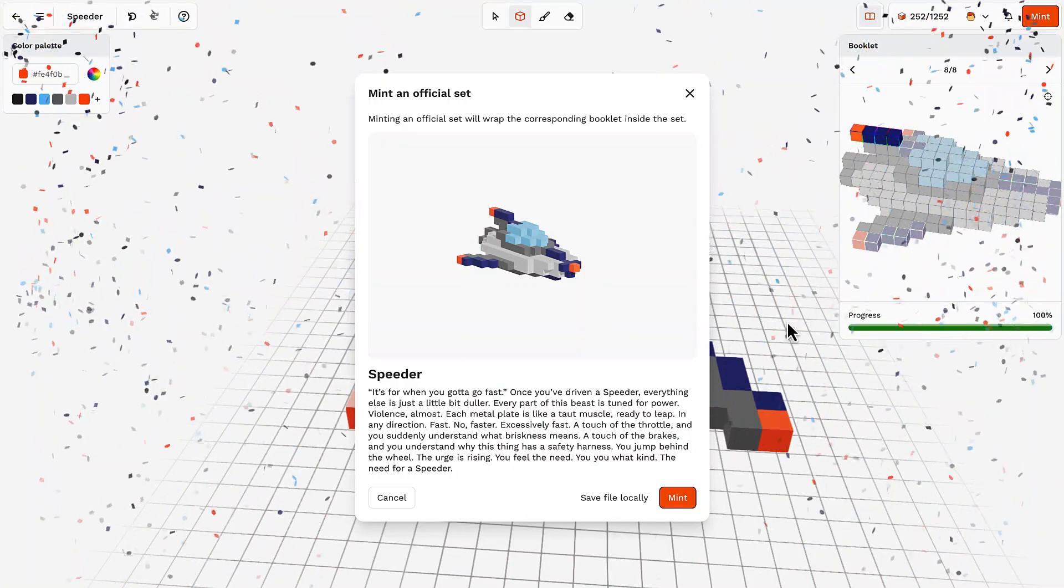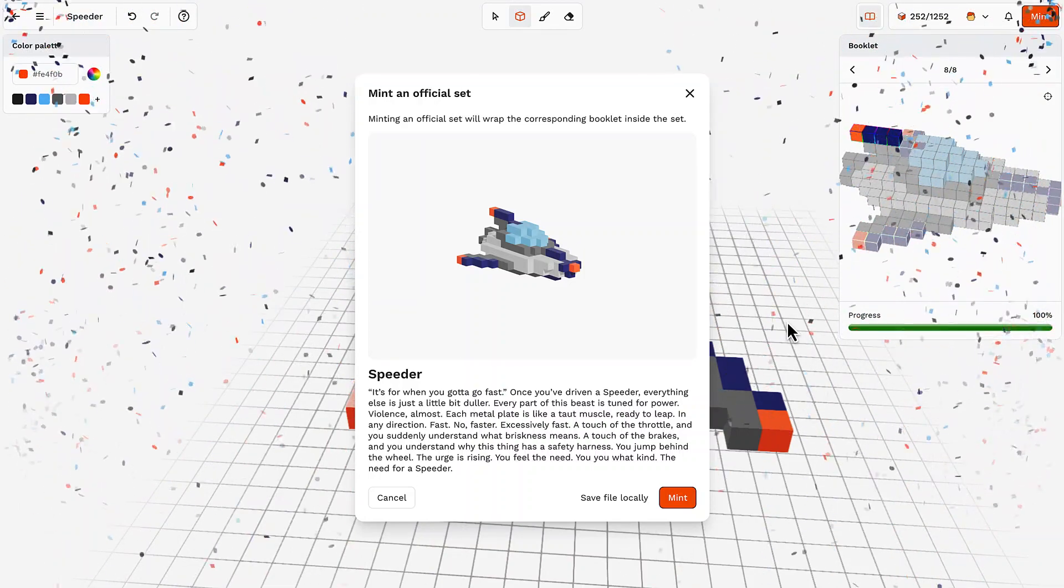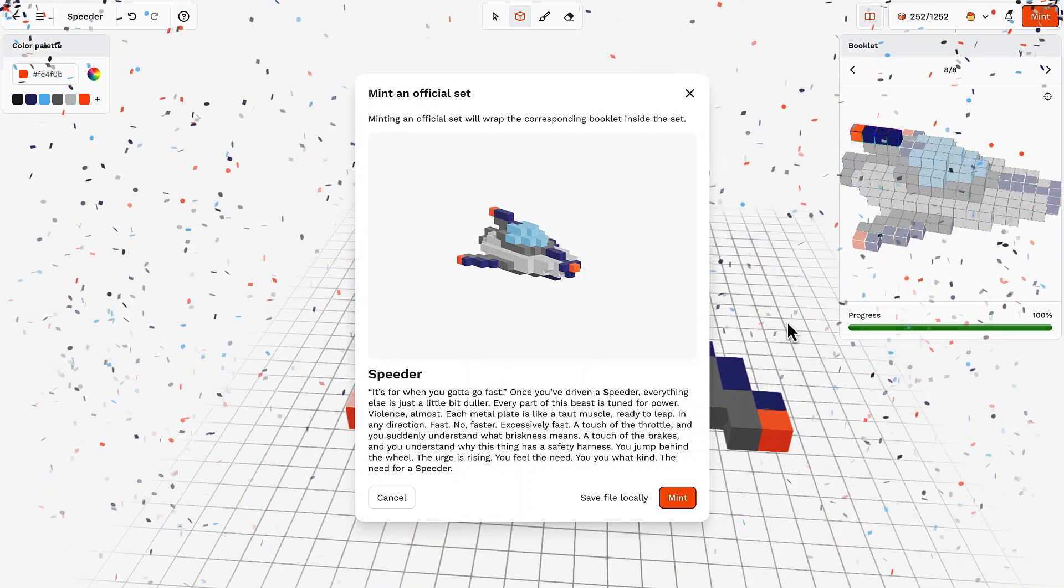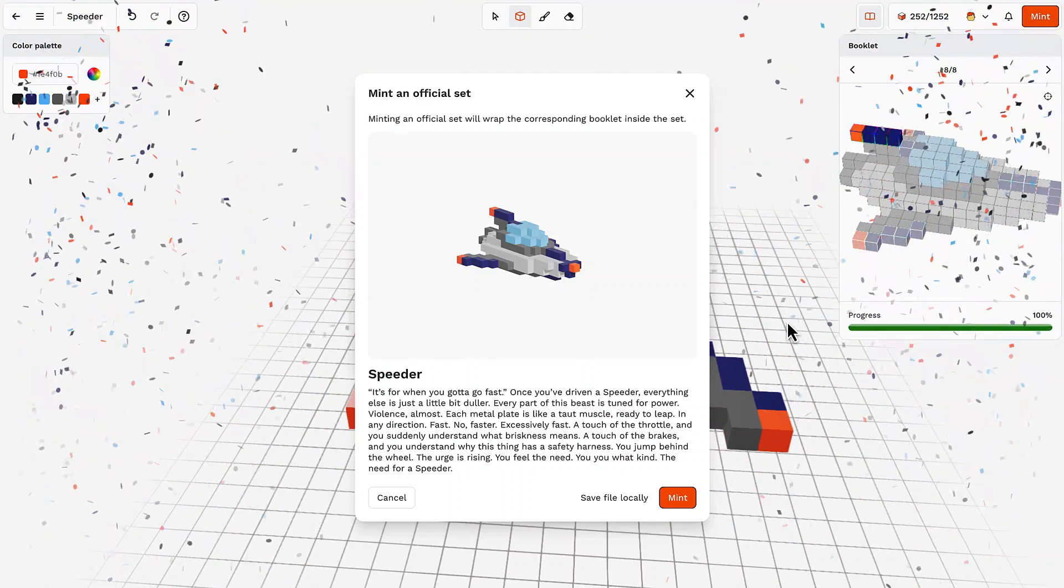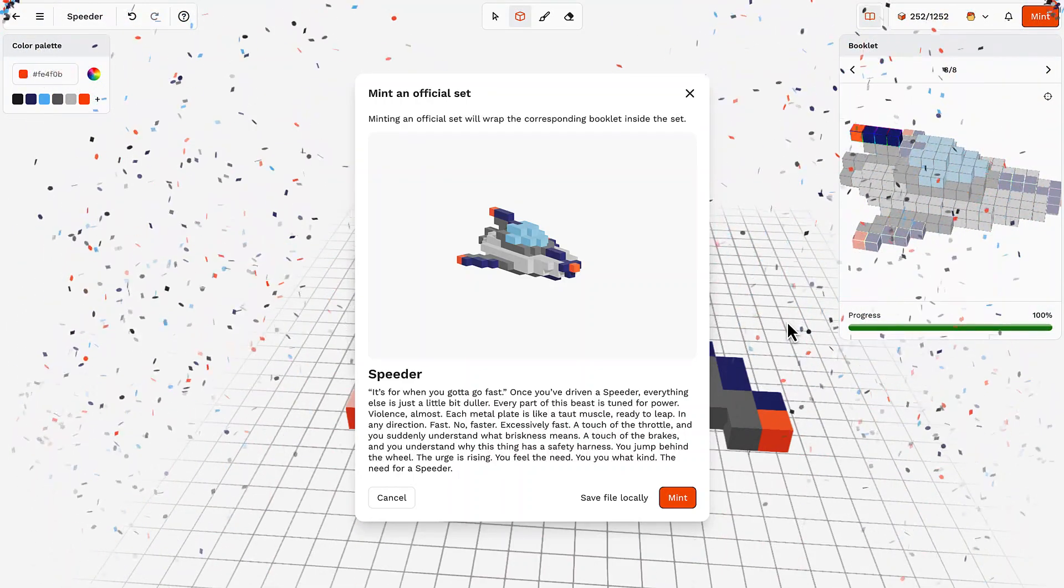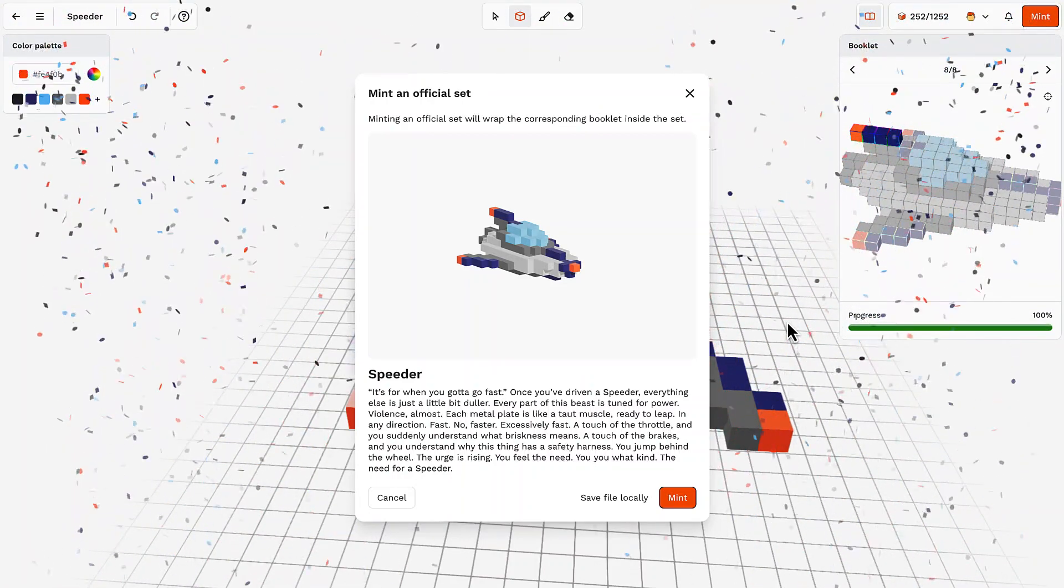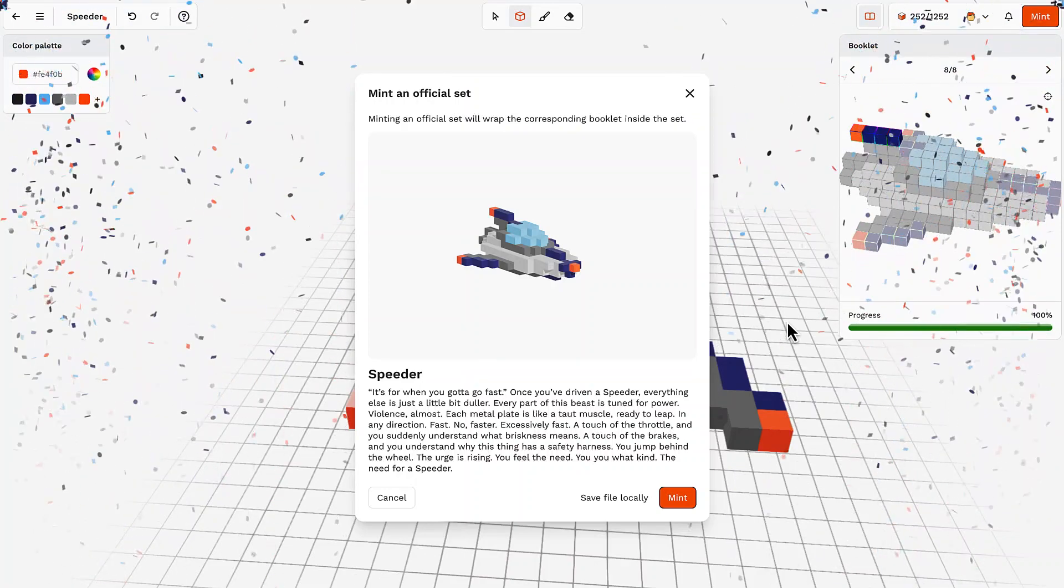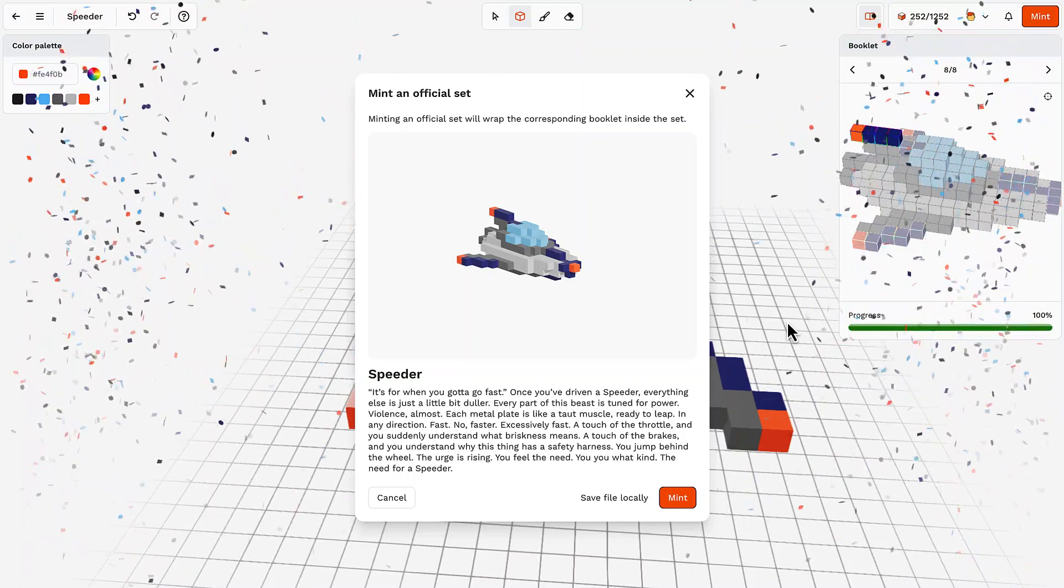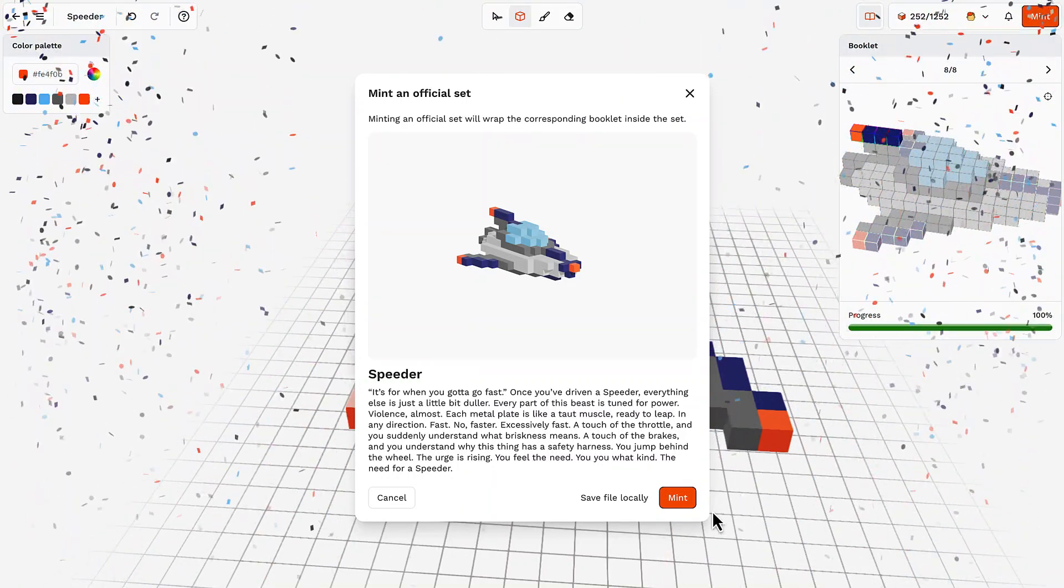And yeah, if you want, we can read the title. Meanwhile, the excitement still high. Speeder, it's for when you gotta go fast. Once you've driven a speeder, everything else is just a little bit duller. Every part of this beast is tuned for power, violence almost. Each metal plate is like a toad muscle, ready to leap. In you suddenly understand what briskness means. A touch of the brakes and you understand why this thing has a safety harness. You jump behind the wheel, the urge is rising, you feel the need, you walk kind, the need for a speeder.